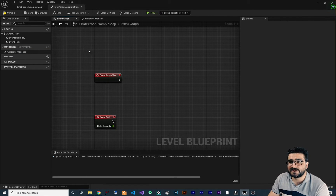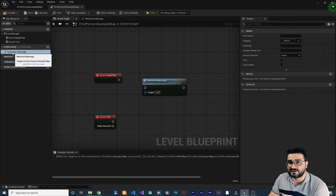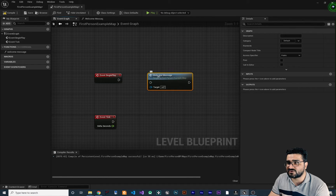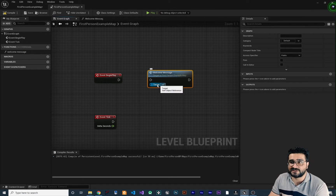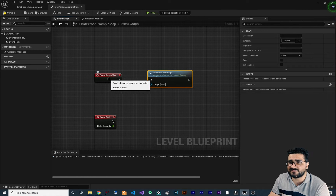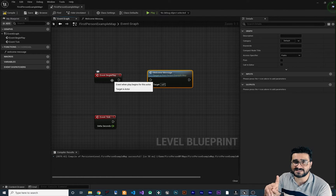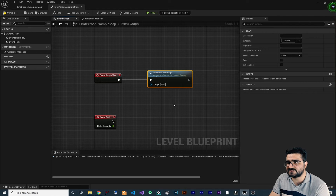If we use our function, just drag and drop it from here to the event graph and you can see that our function has an execution pin. In the Event Begin Play, which fires once when our level is run, let's connect this to our function so it will be called.